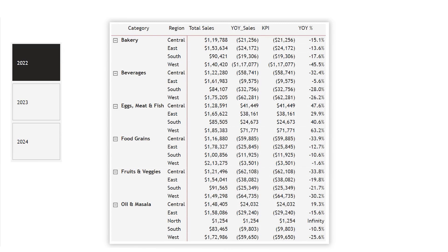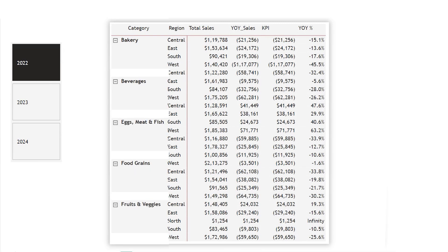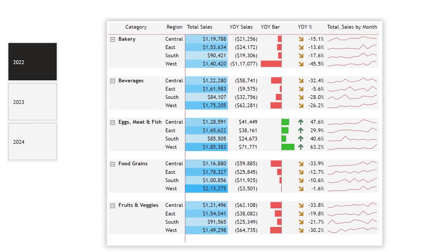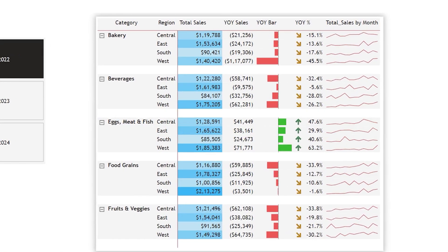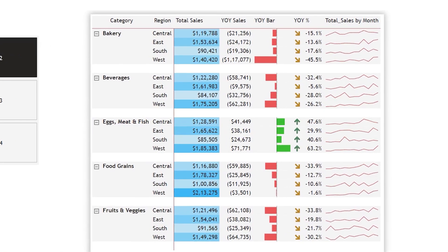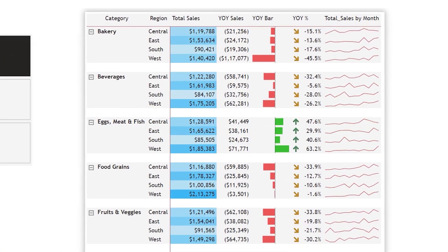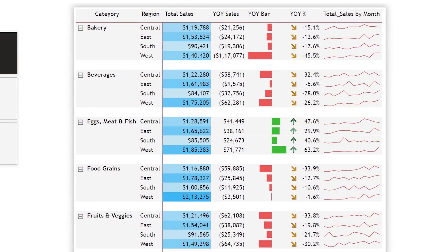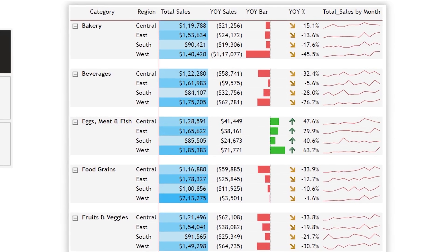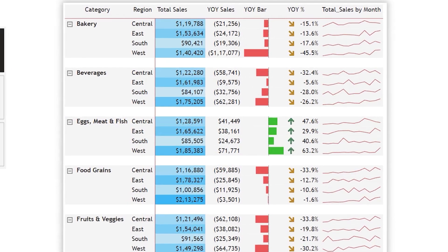Does your matrix visual look like this? Boring, right? But what if it could look like this? Beautiful, isn't it? Stick around — I'm going to show you how to transform your matrices from dull and confusing to clear and beautiful.